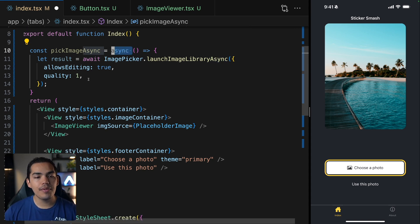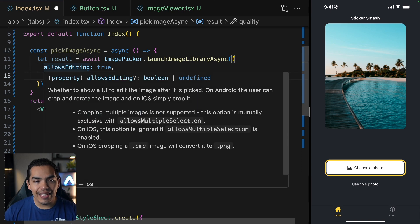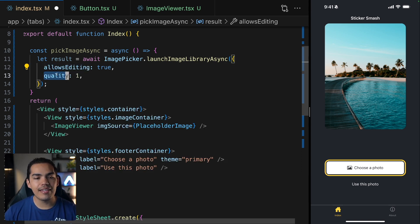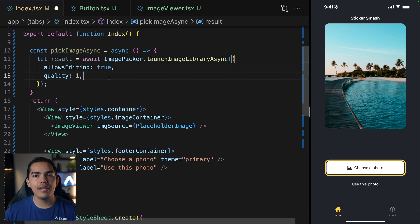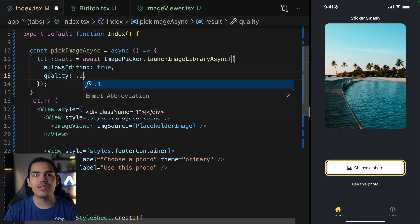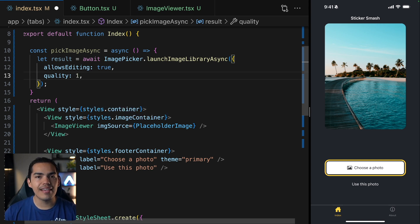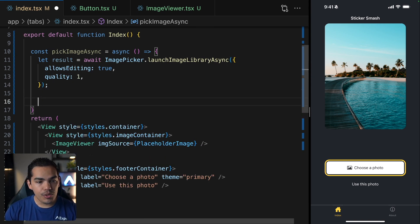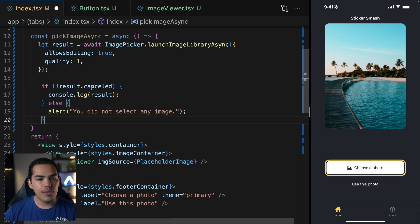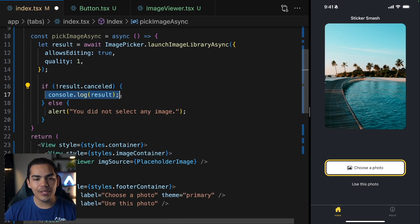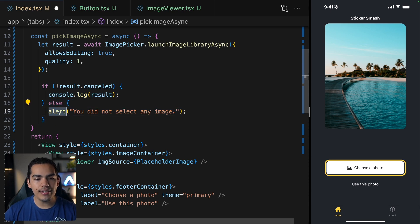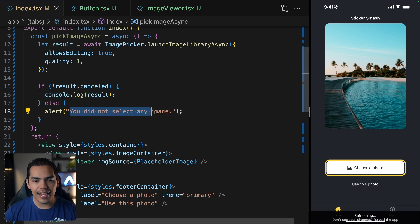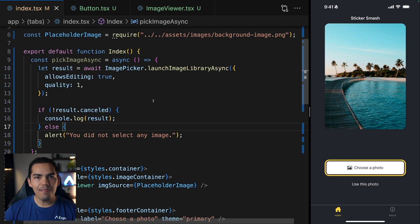We can also pass on properties like the allows editing equal to true. We want the user to be able to edit. And then we also have the quality. You can play around with these values. For example, if you want a very low quality, you can use like dot one. But in this case, I want a high quality. Now, once we have this result inside this function, I will add if the result wasn't canceled, then I want to put in the console the result. Otherwise, we will show an alert telling the user that you did not select any image. Okay, this is all we need for our function.